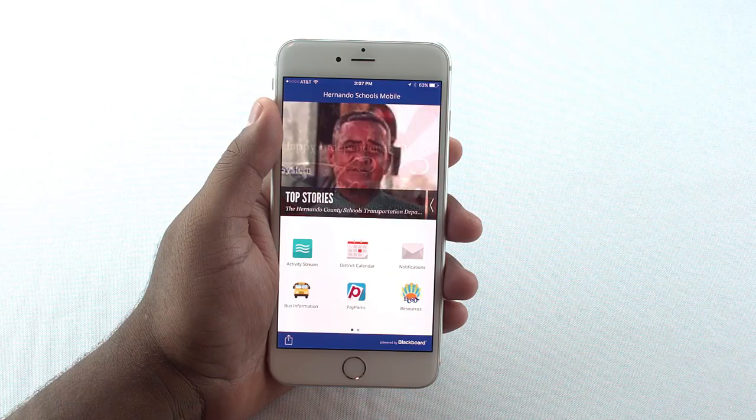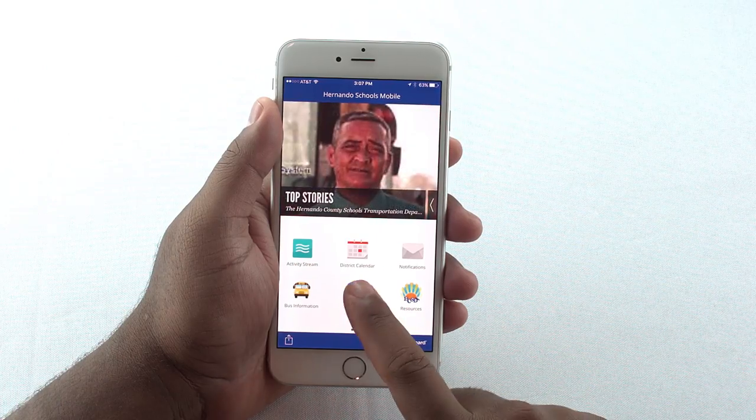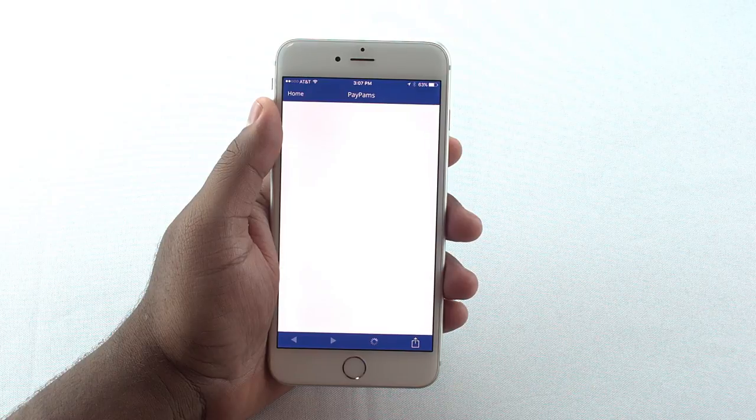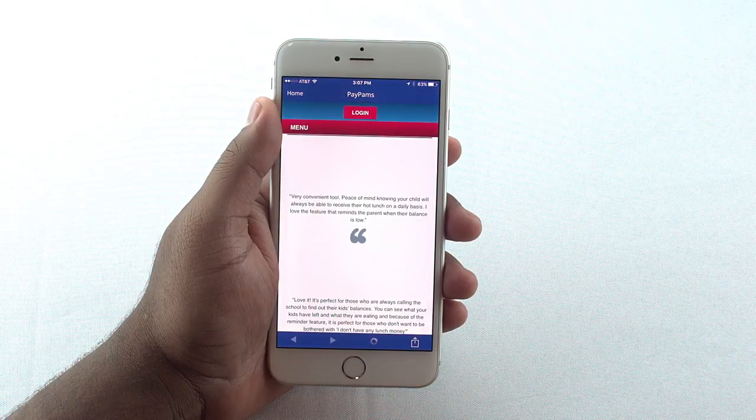In the Pay PAMS icon, you can pay for your child's meal through this online system.